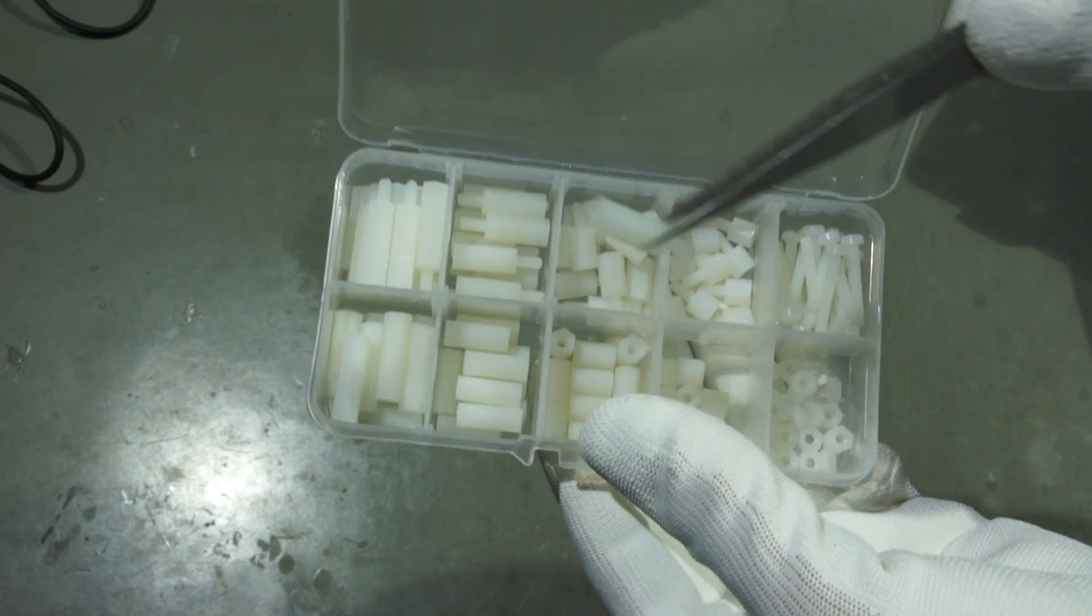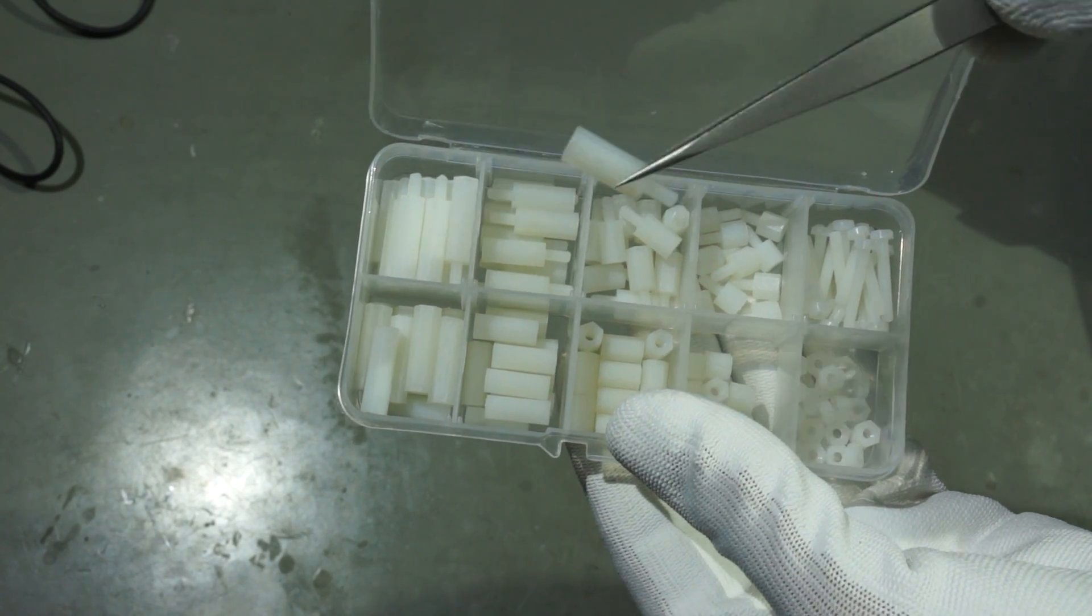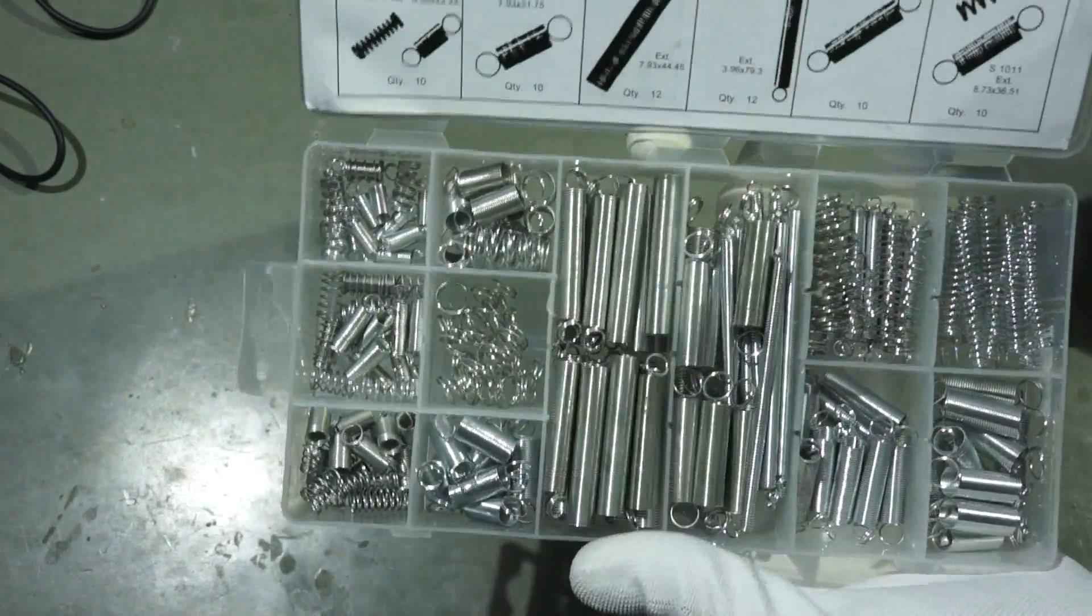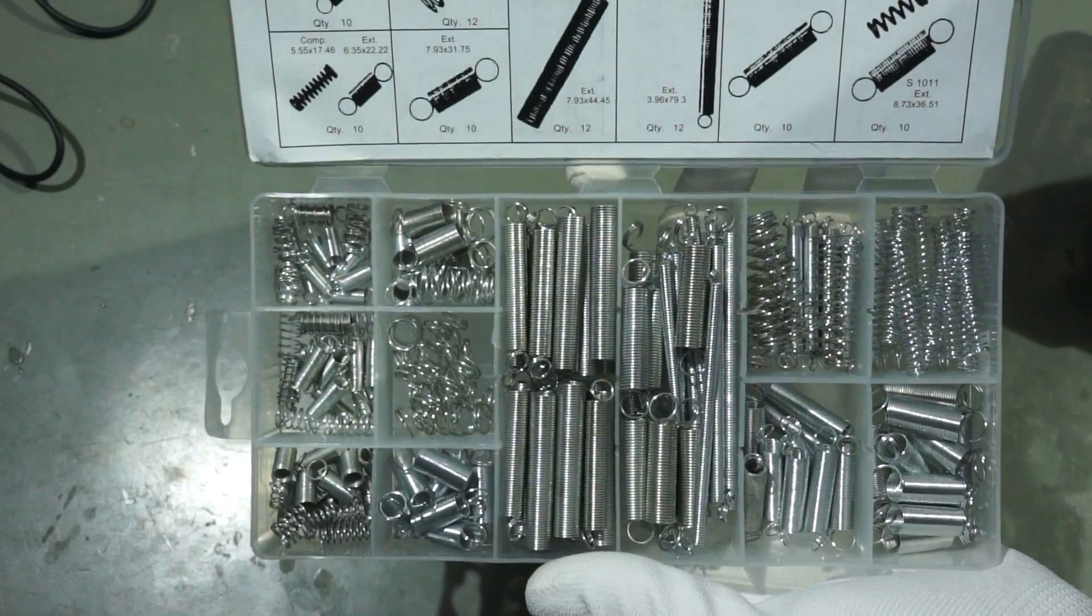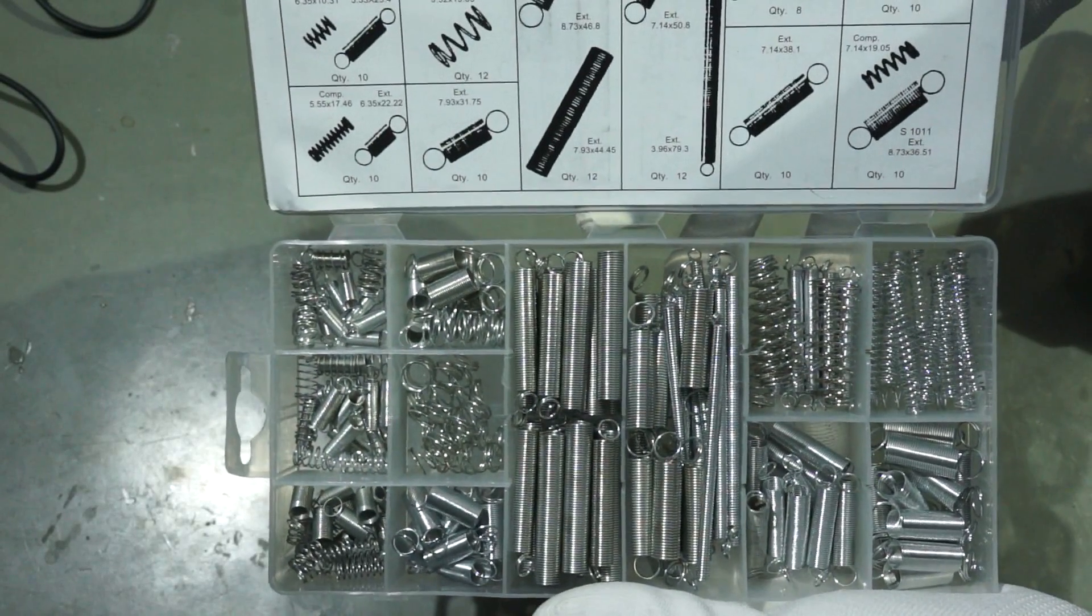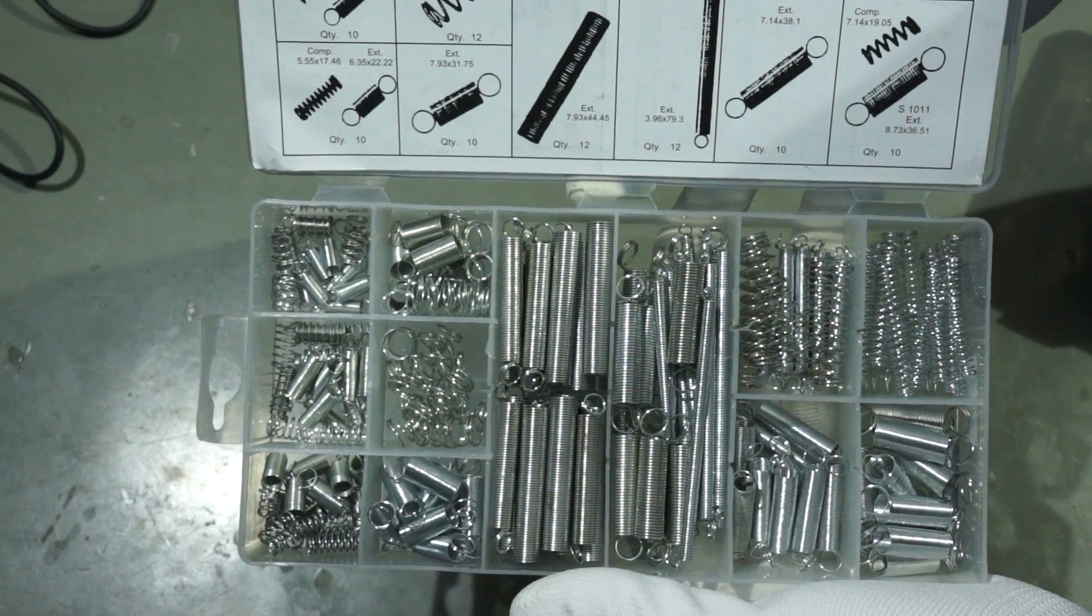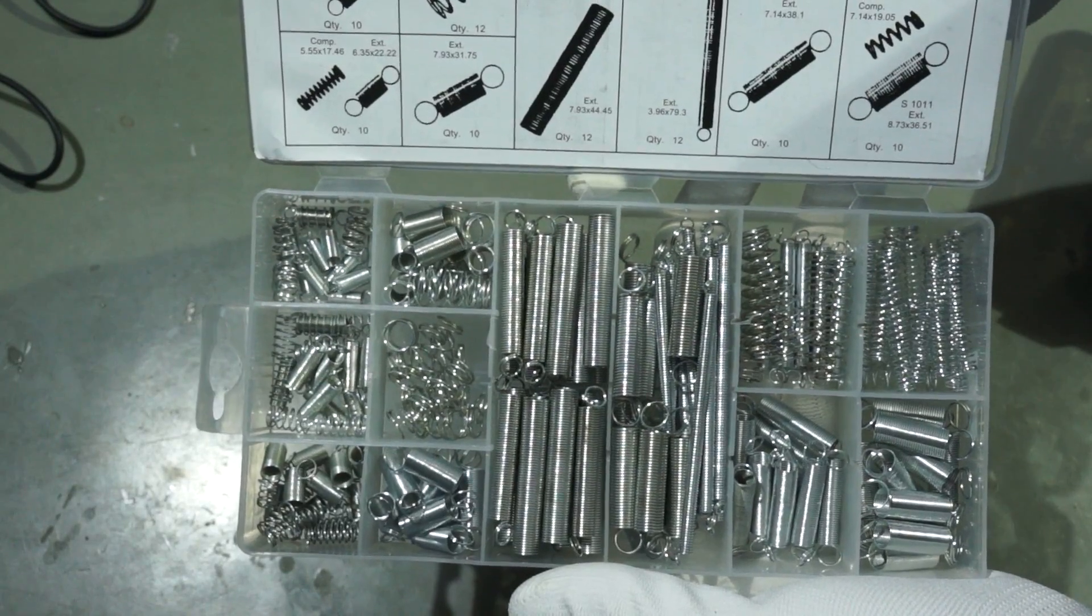Then I have also assortments of hex nuts and springs. I have to admit, I rarely use springs. But if I need one, I am happy that I have a choice of them in my assortments.